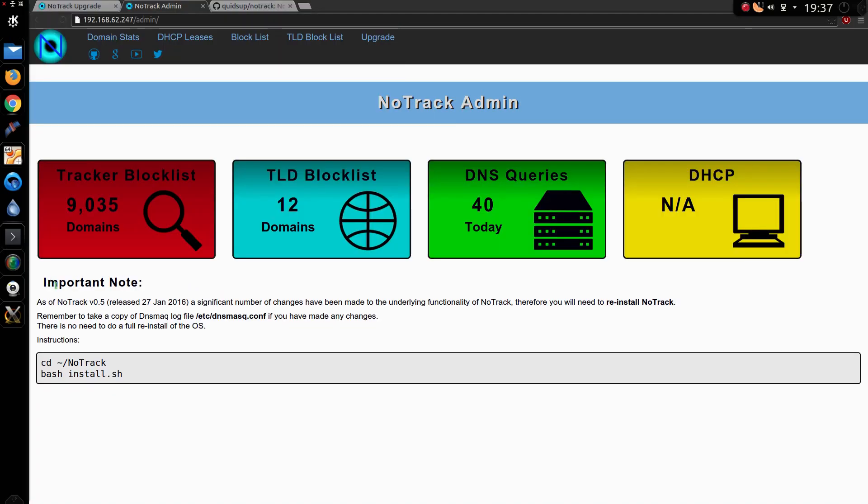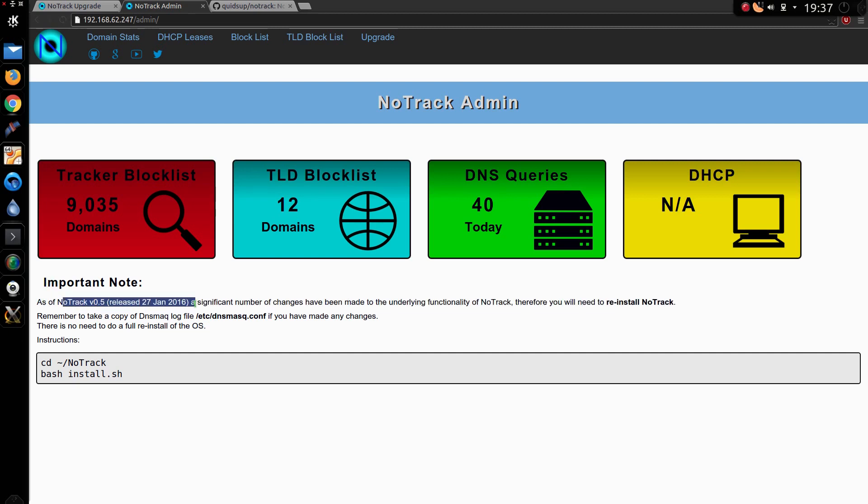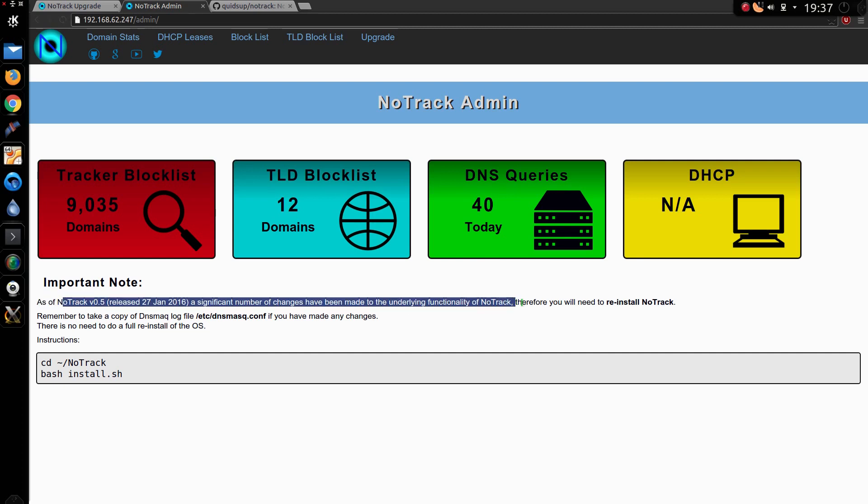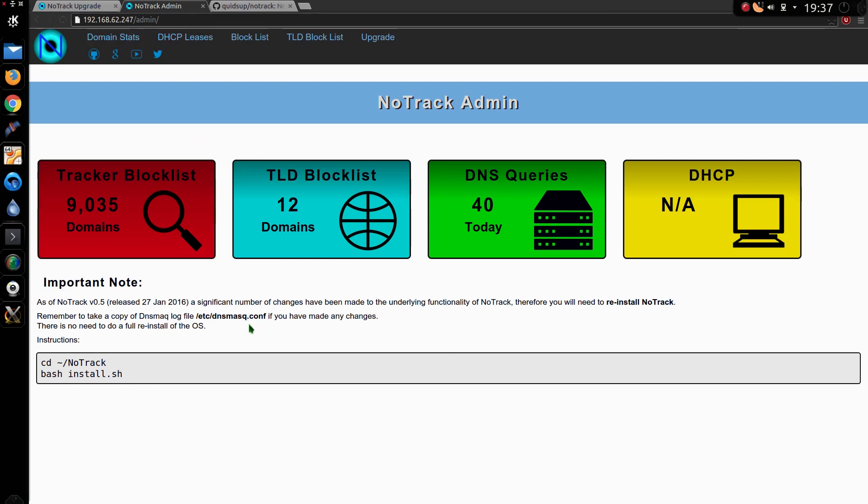Now when I go back to the admin page it says here. Important note, as of Notrack 0.5 released 27th January, a significant number of changes have been made to the underlying functionality, therefore you will need to reinstall Notrack. Sorry, I just couldn't get round it, but if you don't do the reinstall, most of these pages won't open.